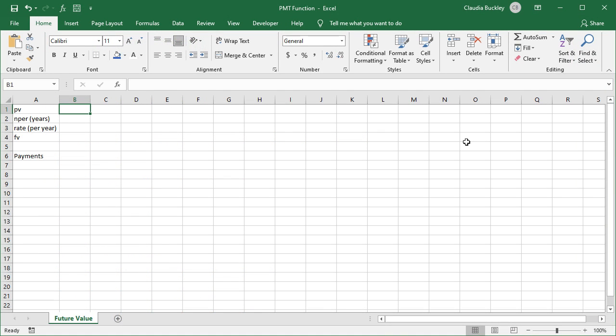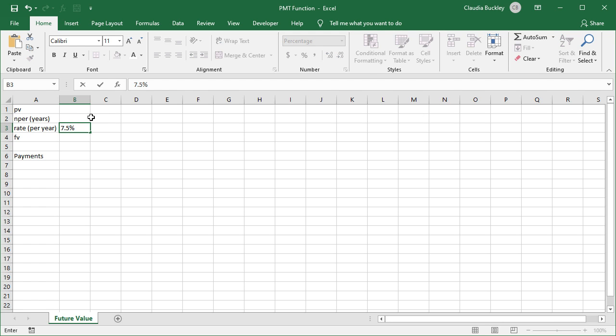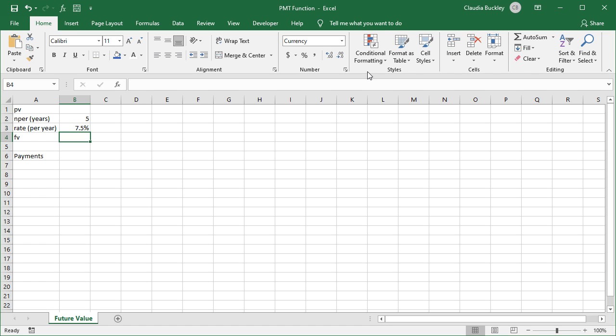Let's look at an example where we do use these optional arguments. Let's say that an interest rate of 7.5% is offered on five-year investments. And we'd like to have $2,000 at the end of the five years. How much do we need to deposit each year?